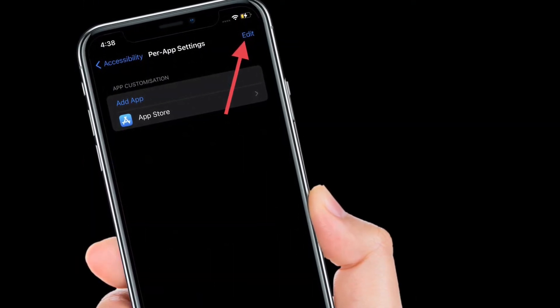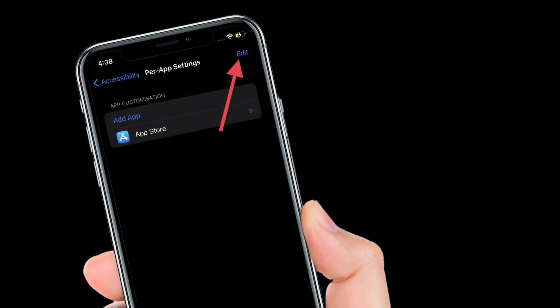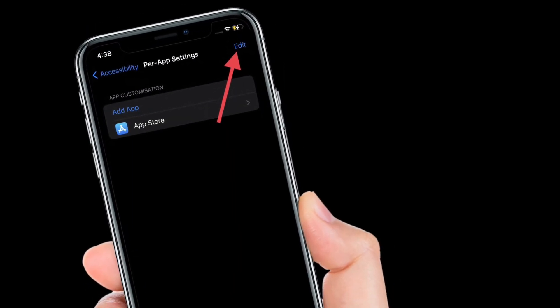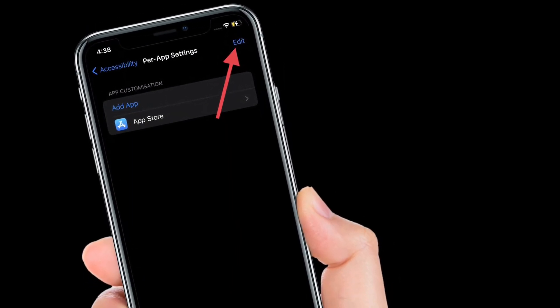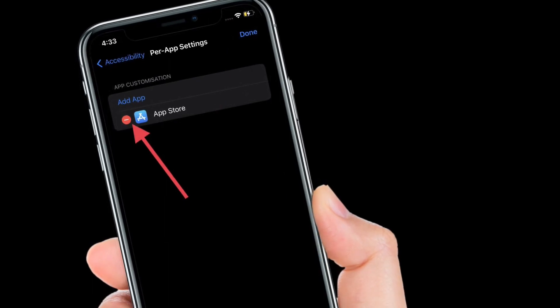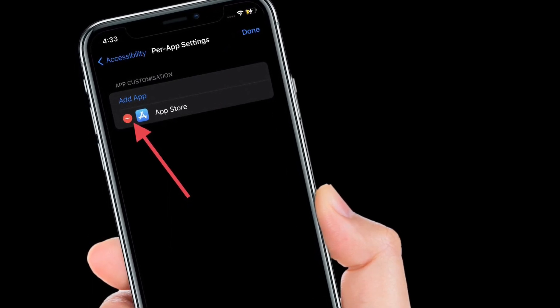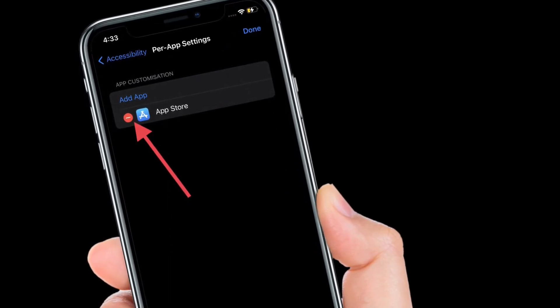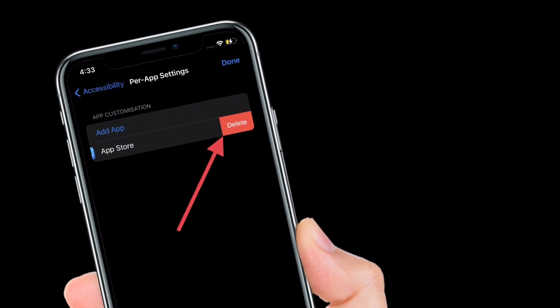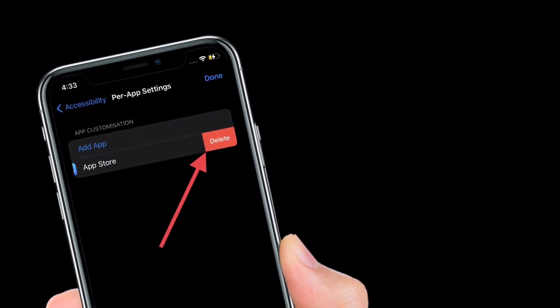To get it done, simply follow the same steps and then tap the Edit button at the top right corner of the screen. After that, tap the red minus button to the left of a specific app and then tap Delete. In the end, make sure to tap Done to finish.